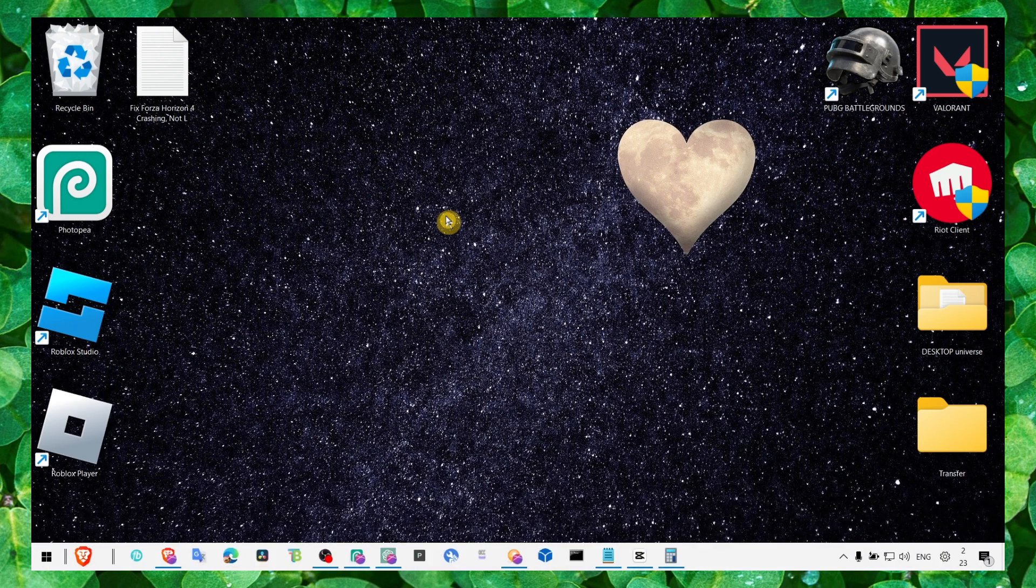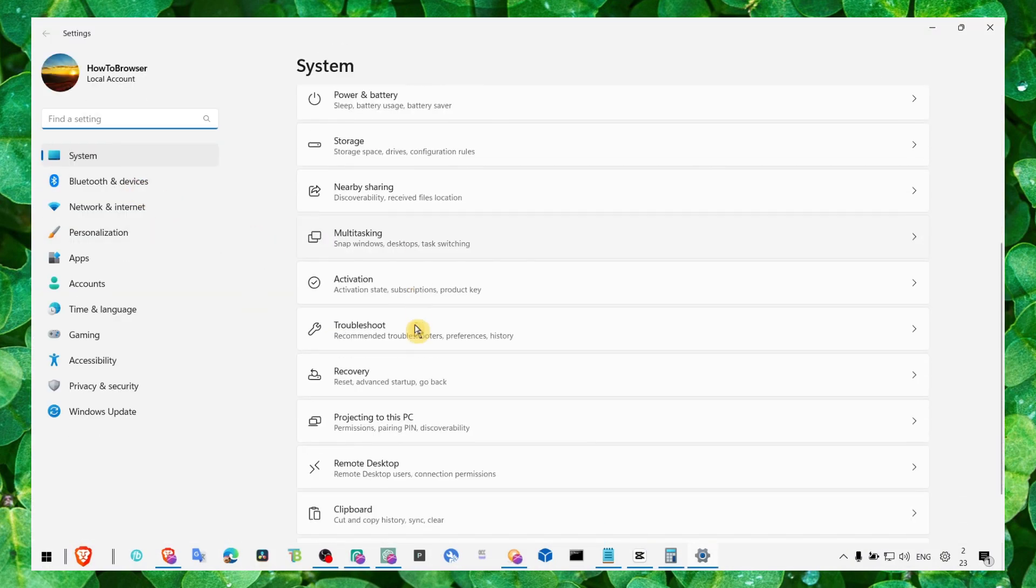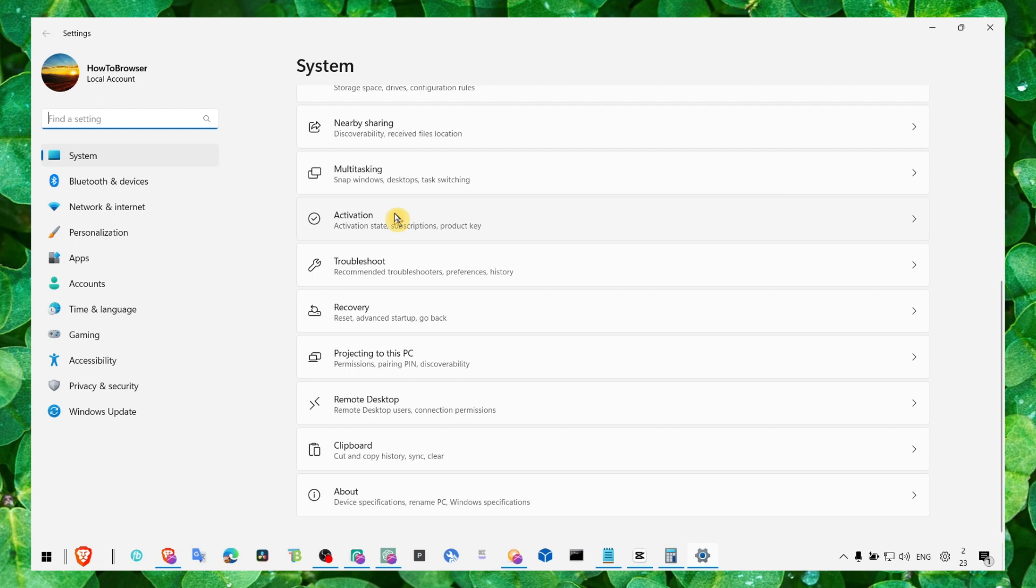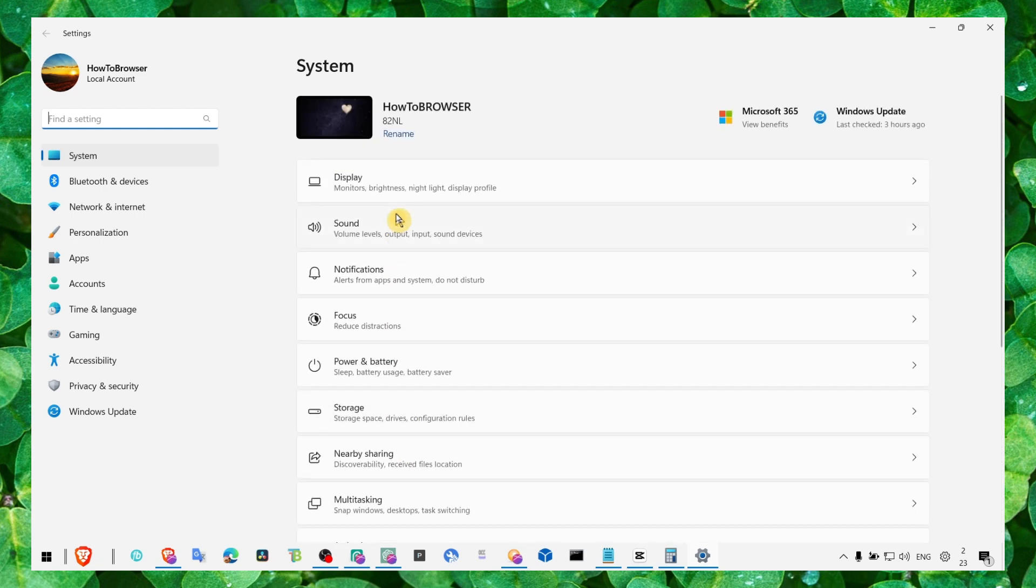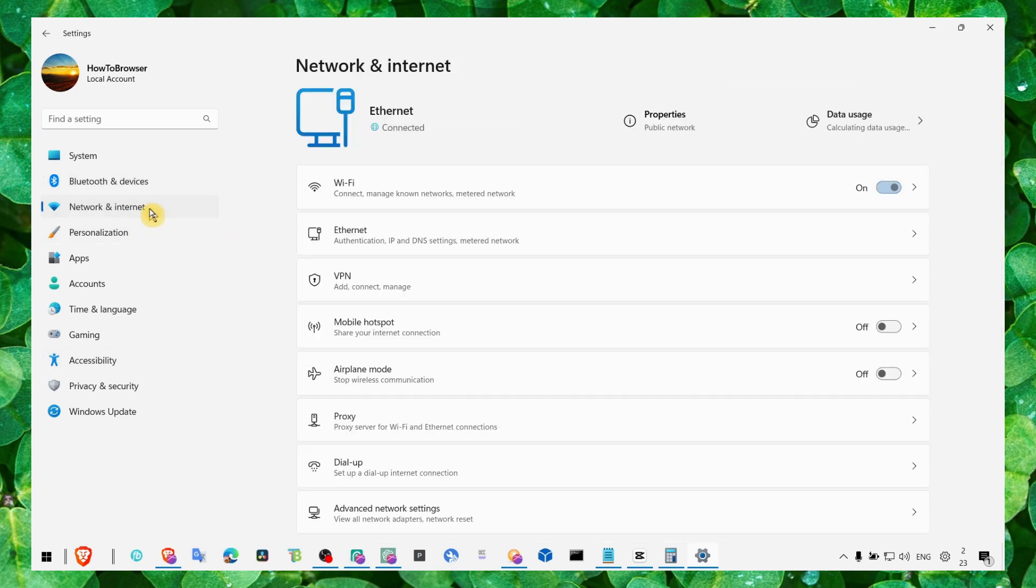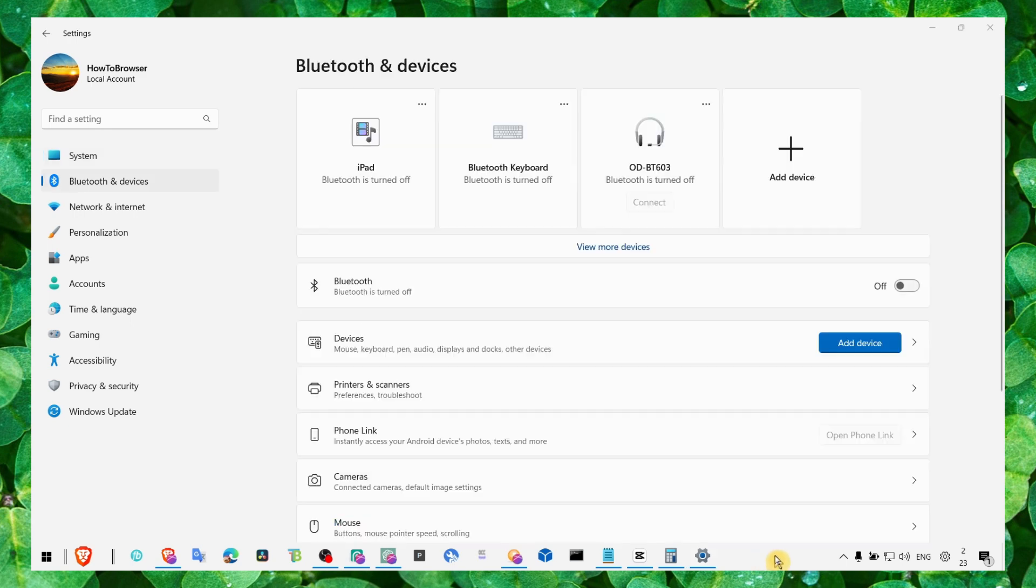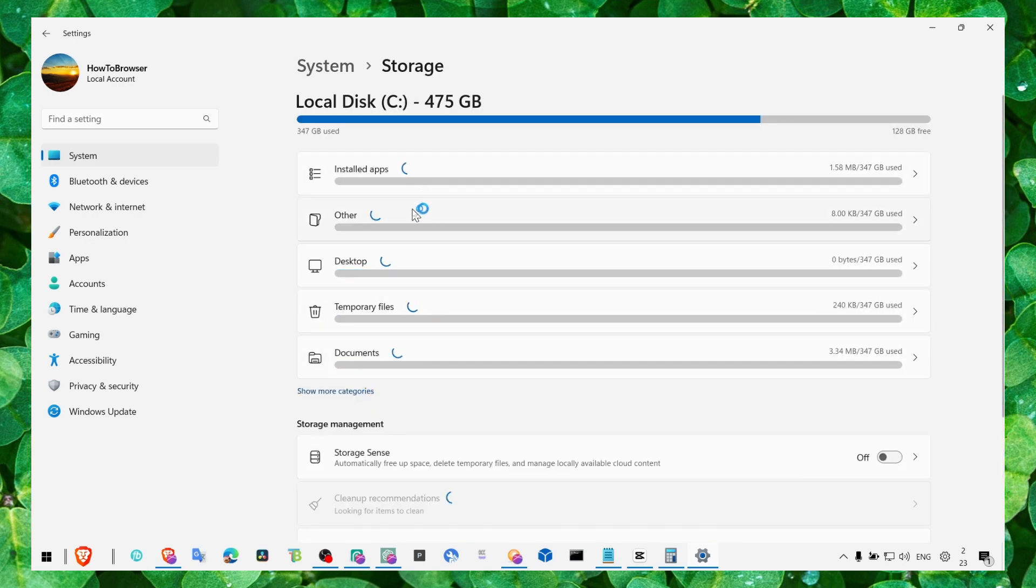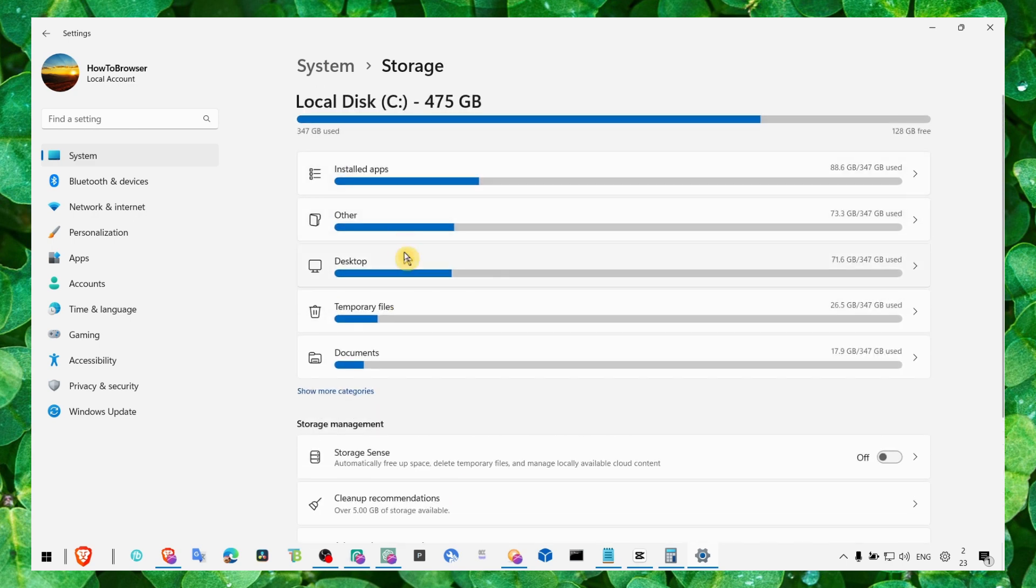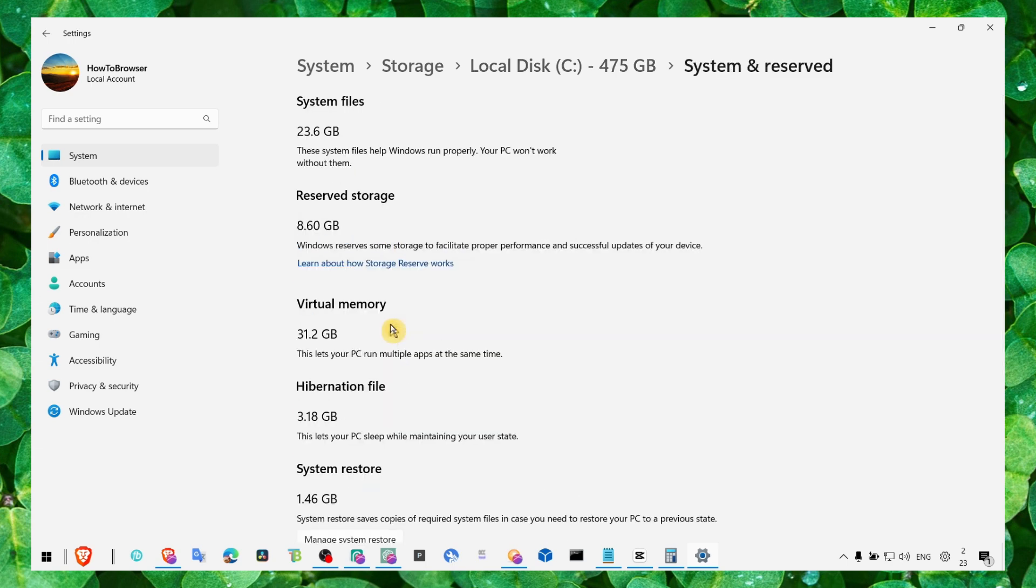If you go here to system, then about, and then storage, wait a couple seconds. Here we should have system reserved, and here is the virtual memory.